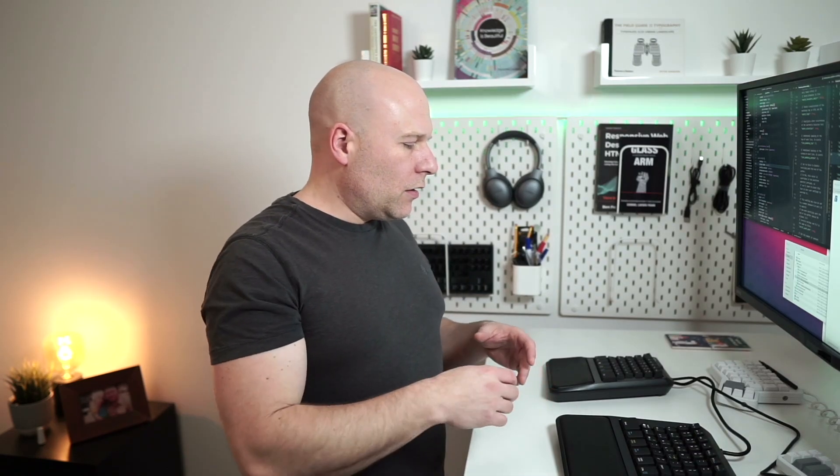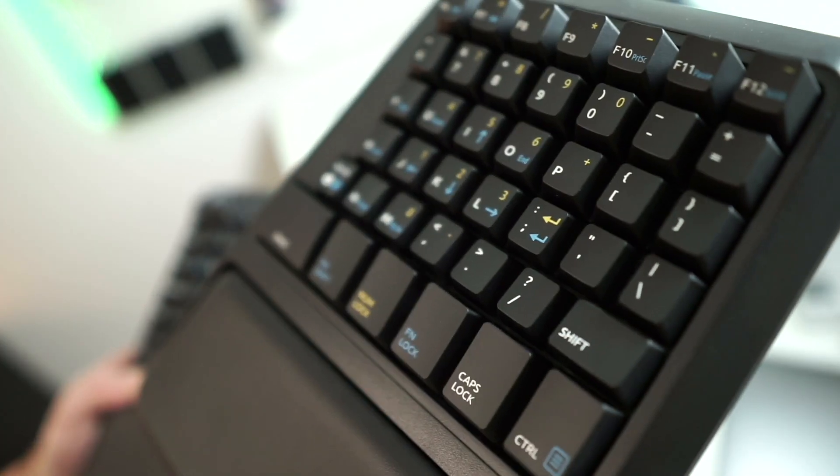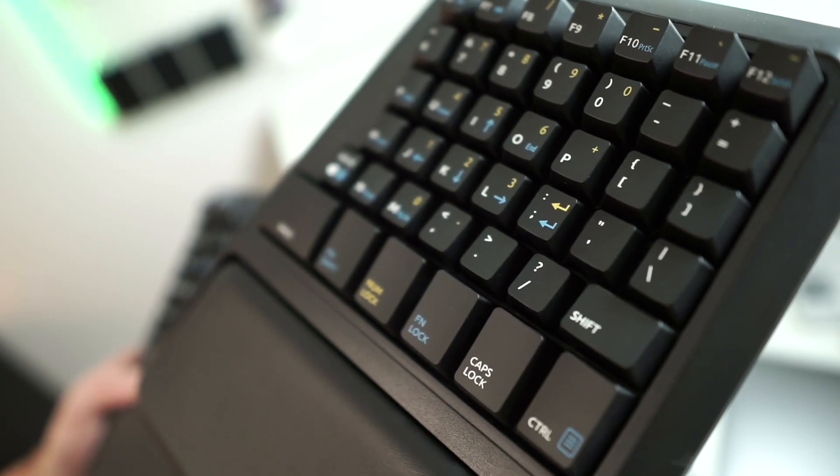It's a very opinionated keyboard in that you can see just by looking at the keycaps it has a very strong opinion of where it wants the keys to be and how it wants you to use this keyboard.